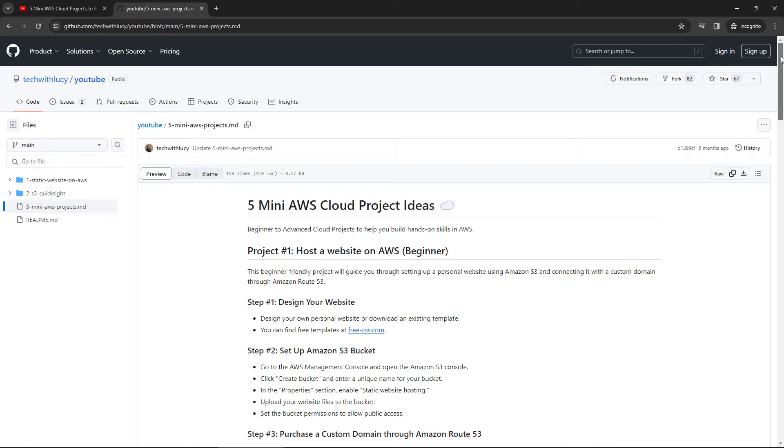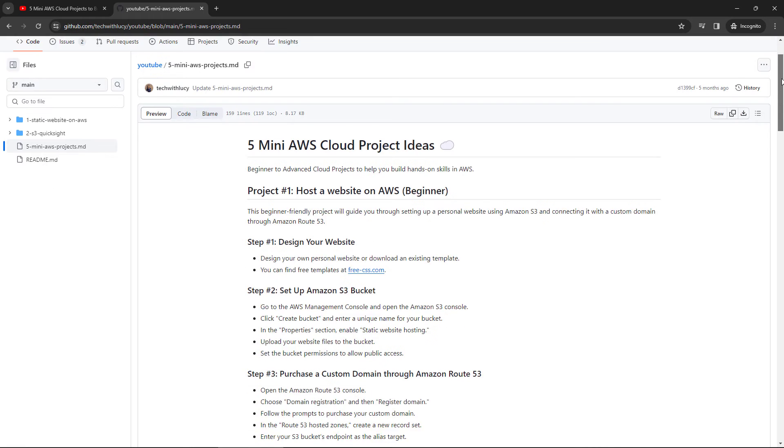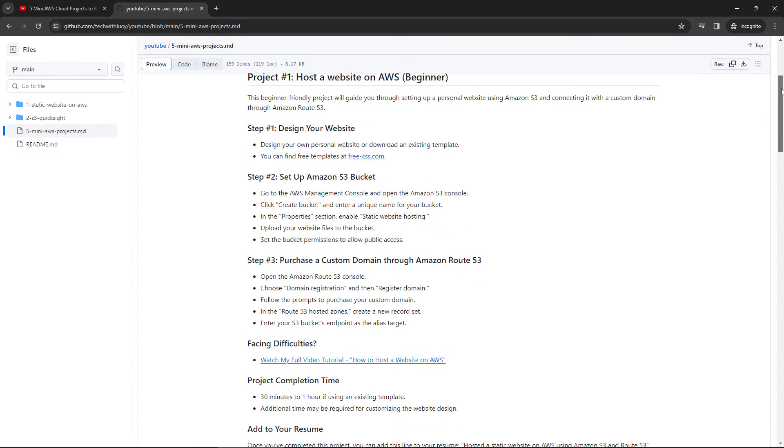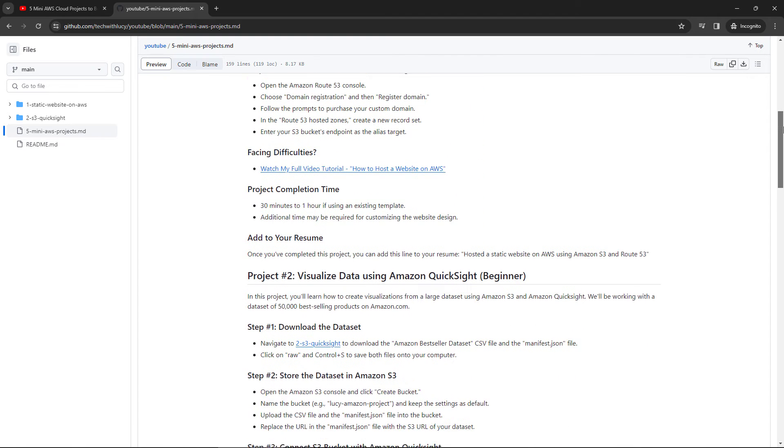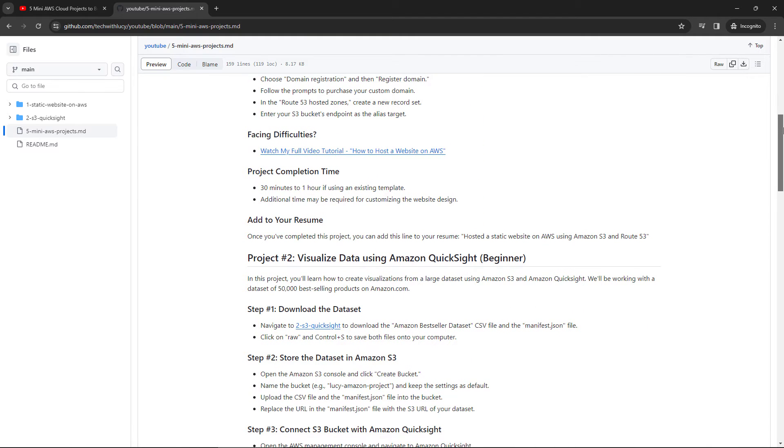You'll see the projects listed. She's got steps of how to actually go about building it with various links along the way if you get stuck. And I really like that for each one, she's given you a blurb that you could add to your resume after you've completed the project.